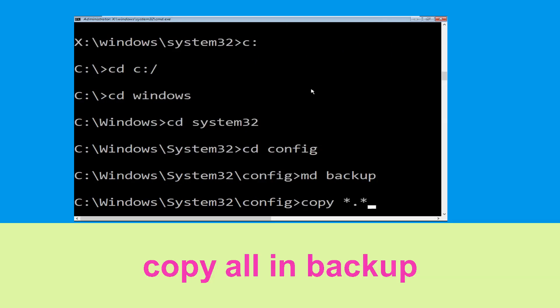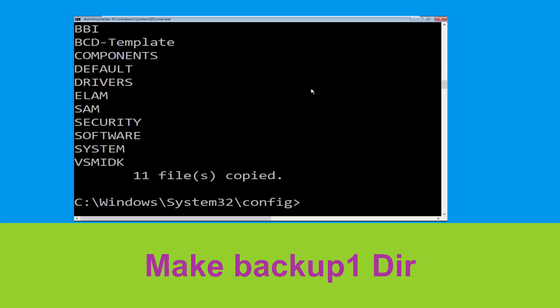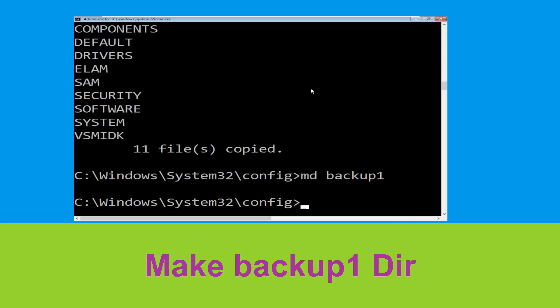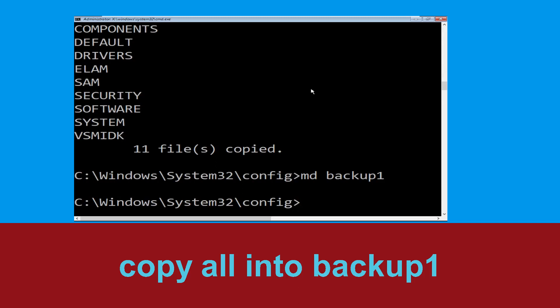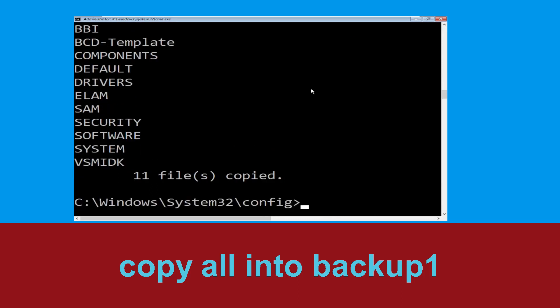Type md backup and hit Enter. Now type copy *.* backup and hit Enter. Then type md backup1 and hit Enter. Once there, type copy *.* backup1 and press Enter to execute.